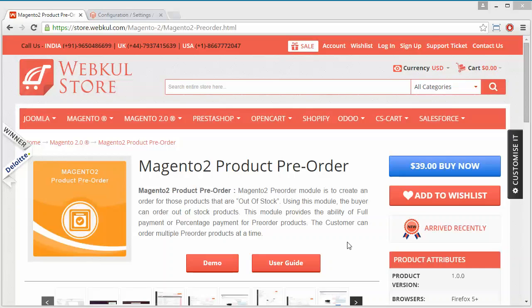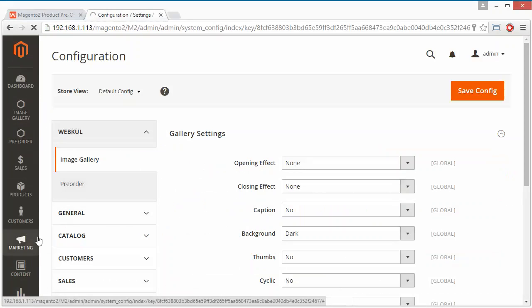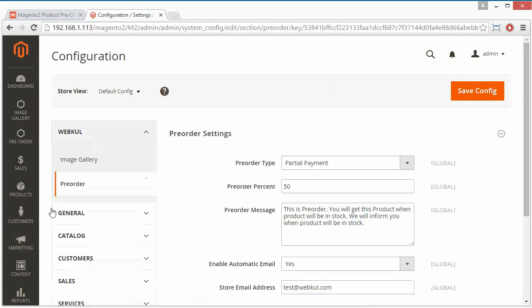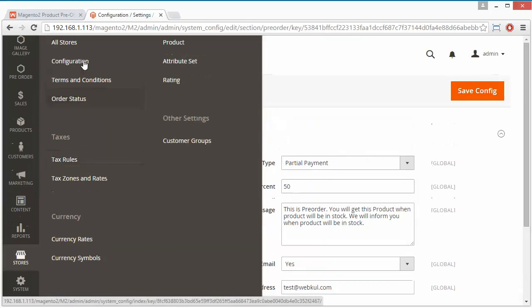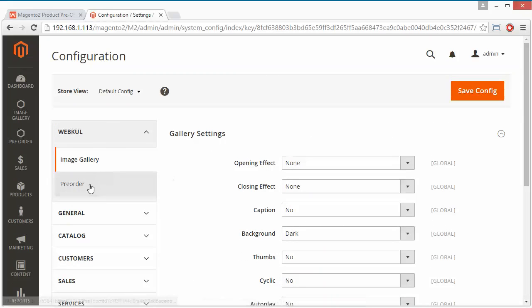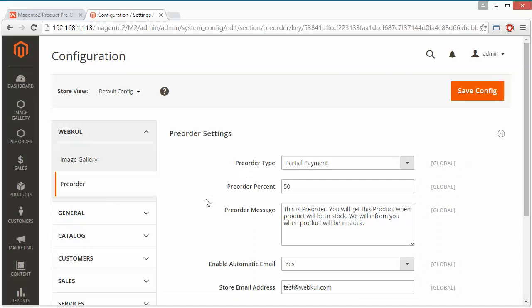Customers can easily pre-order any product from their account. To manage this module, we have to log in to our admin panel. This is our demo admin panel. We have to go to Stores, then Configuration, and under Configuration you will get all your modules. Then we go to WebCool, and under WebCool you will find Pre-Order.